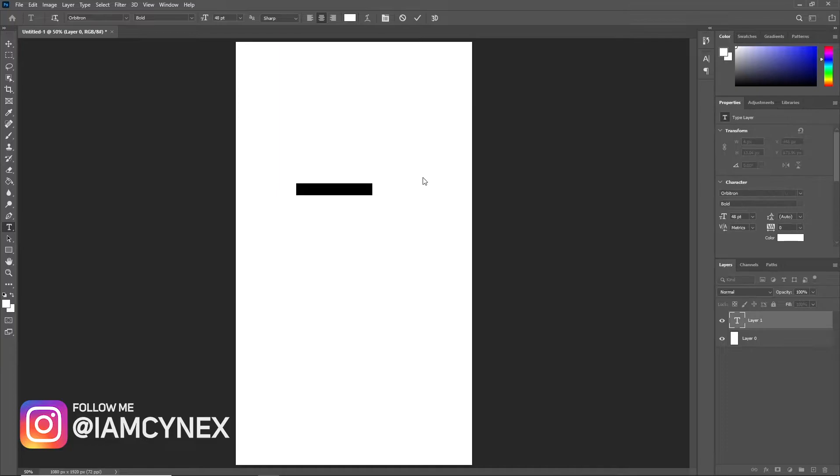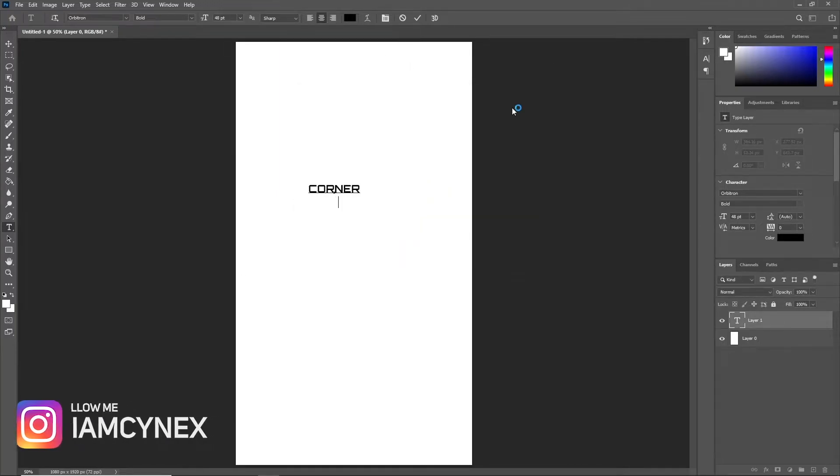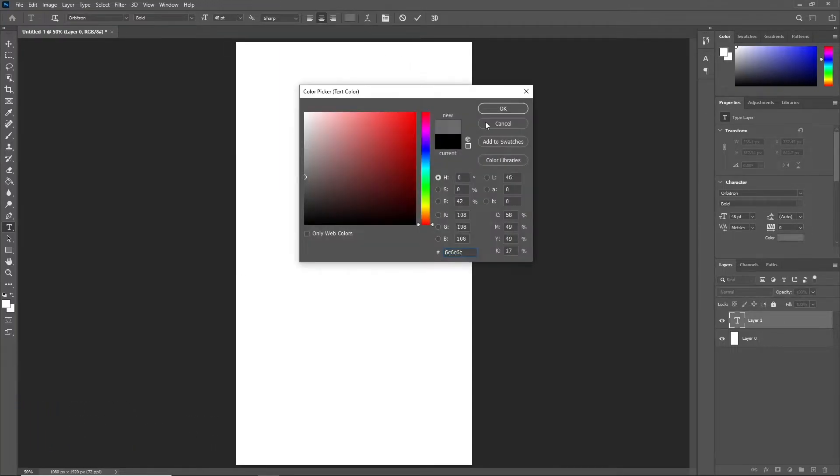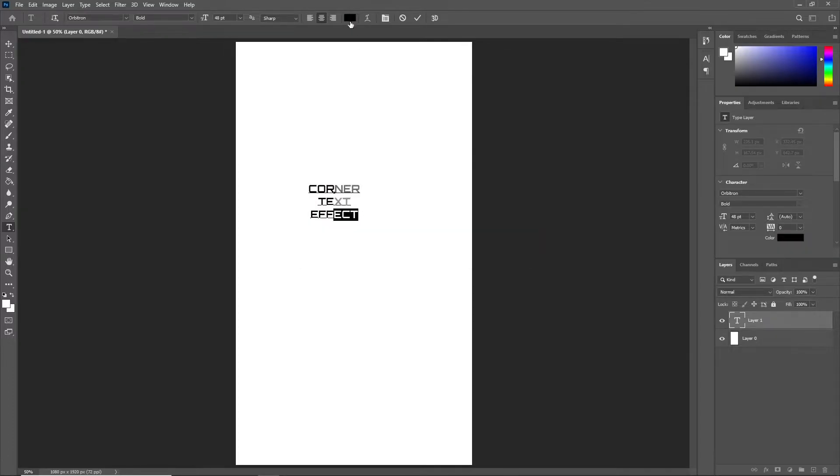Our first step is to make our text and color the second half to make more visible the corner text effect.